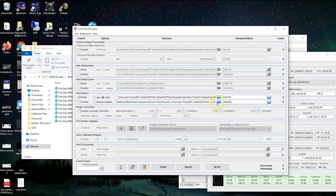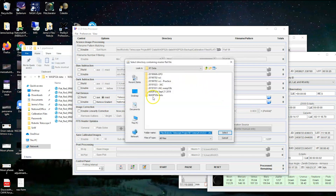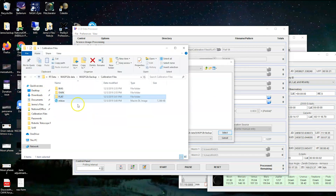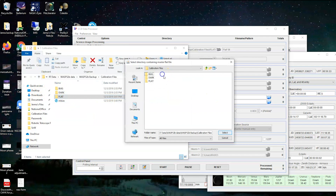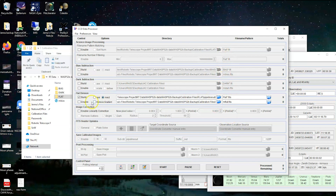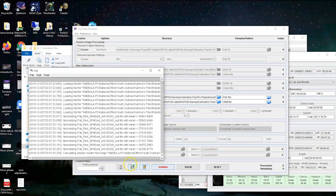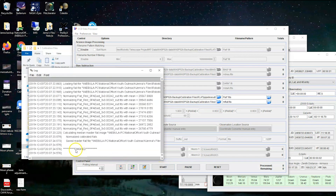We have our source location set. Now find the save location for the master flat file, which will be the same as the master bias location — in the calibration files folder with the bias, dark, and flat. We are building our flat from this data, with the '.fits' file extension, and it's going to output as an 'mflat.fits' file. Let's give it a try — and it's finished.